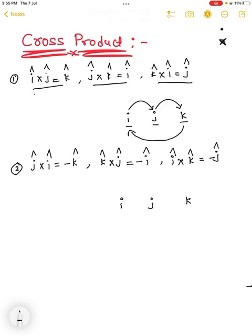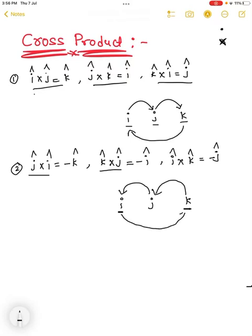In reverse direction: î cross ĵ gives minus k̂; k̂ cross ĵ gives minus î; and î cross k̂ gives minus ĵ.